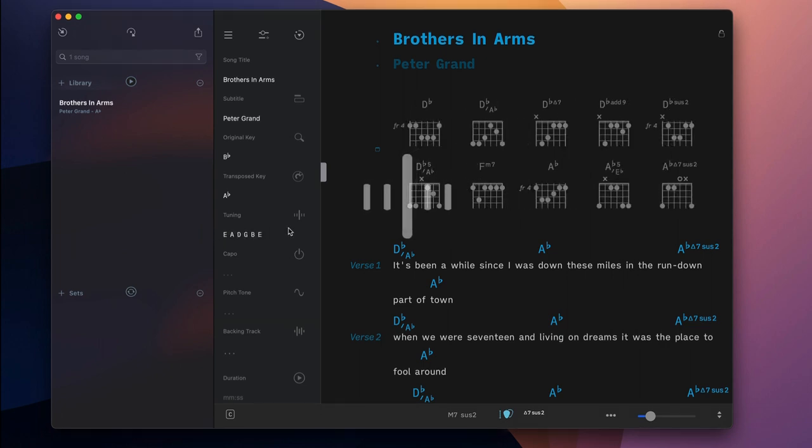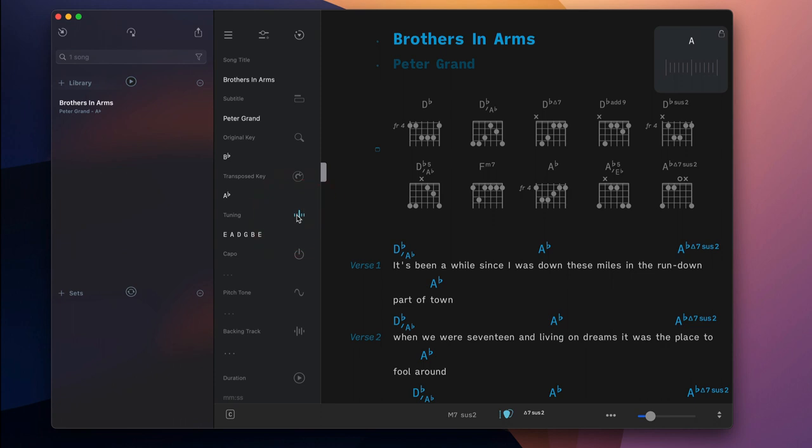Use SongOne's built-in chromatic tuner to make sure that the strings of your instrument are in perfect pitch.